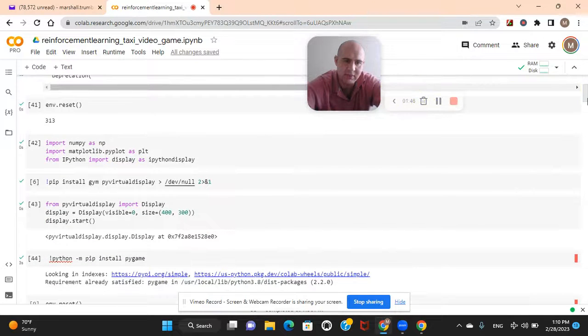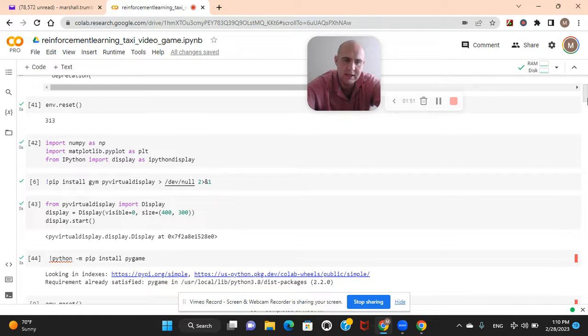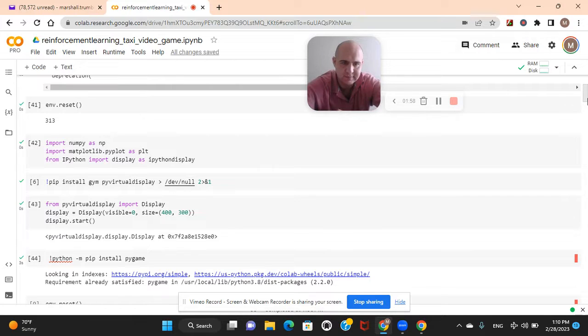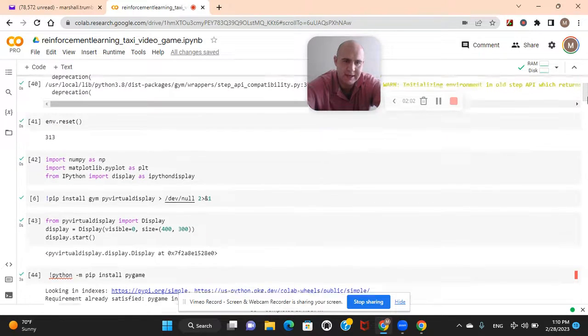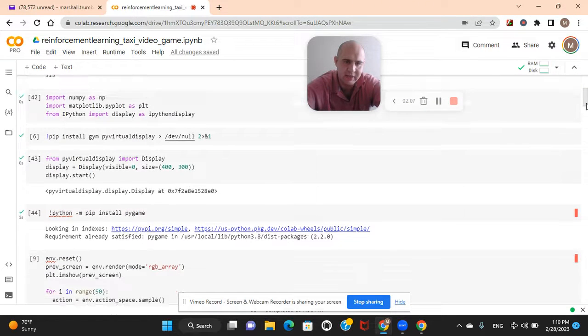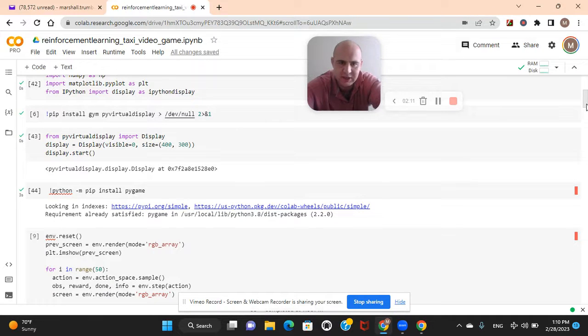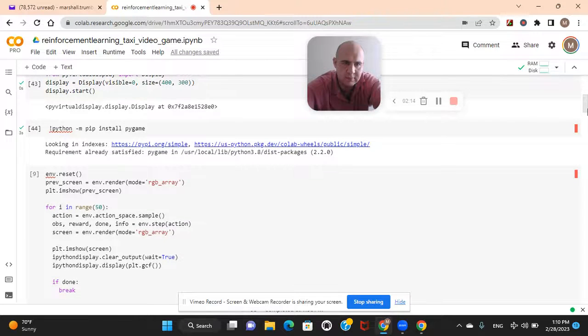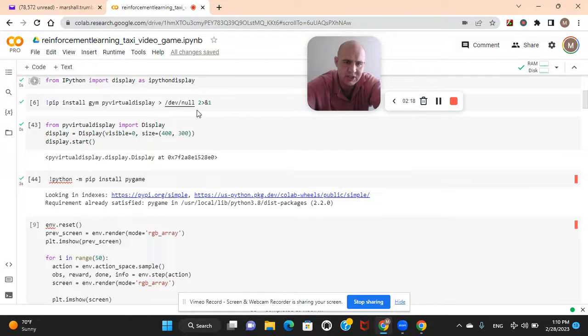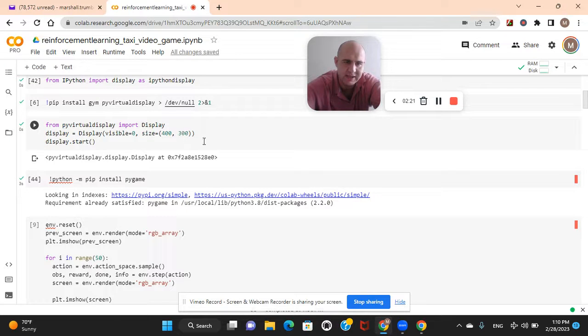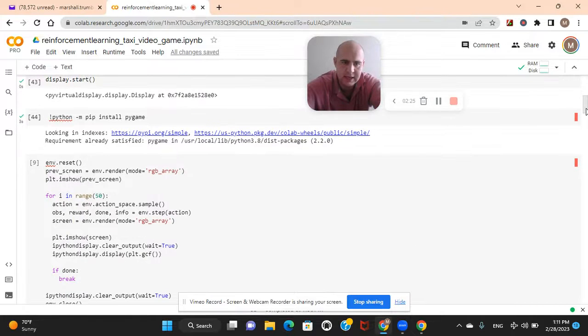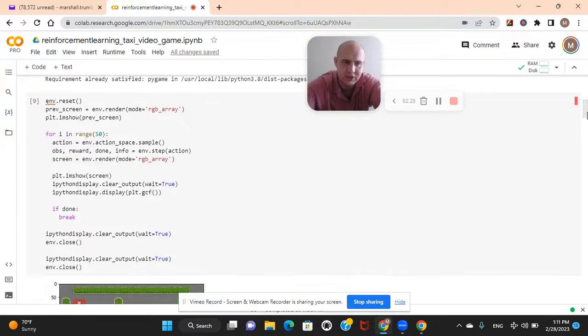So we're going to reset it. We're going to import NumPy, which is scientific computing. Because we're going to do the np.argmax function later, which is the greedy function in reinforcement learning. Matplotlib for visualization. iPython display. And then you're going to install this library as well because remember, Colab has some issues with visualization. And then this is the display. And then you can change this right here if you wanted a different size for the display. And then install Pygame in case you have any issues.